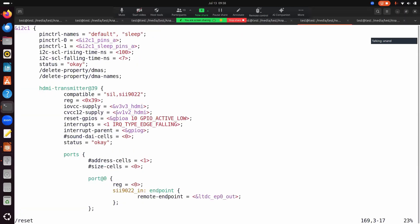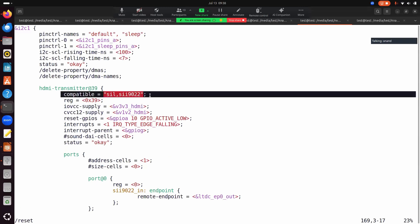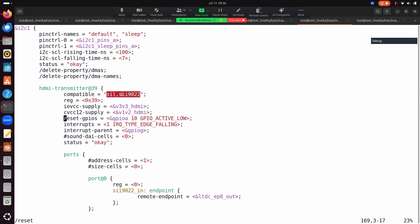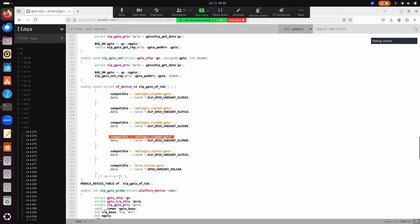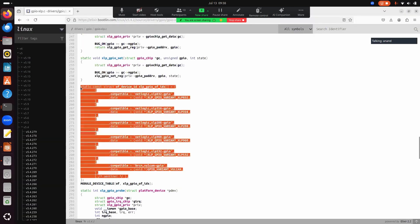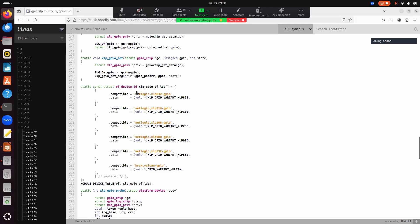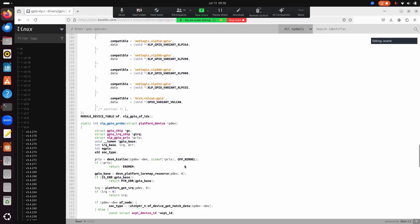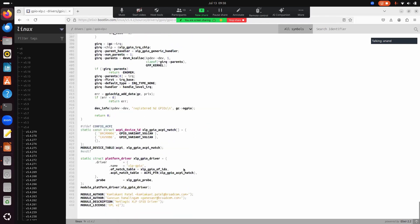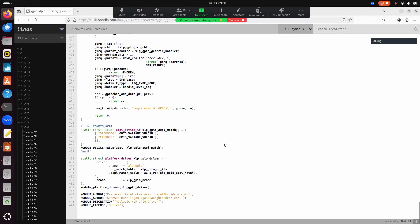In the device tree as well, you'll find the same IDs under the compatible field — the same entry you would find in the driver's OF match table. This is how you know the driver supports device tree. Similarly, the driver will also maintain ACPI match tables, which get activated only if ACPI is enabled.